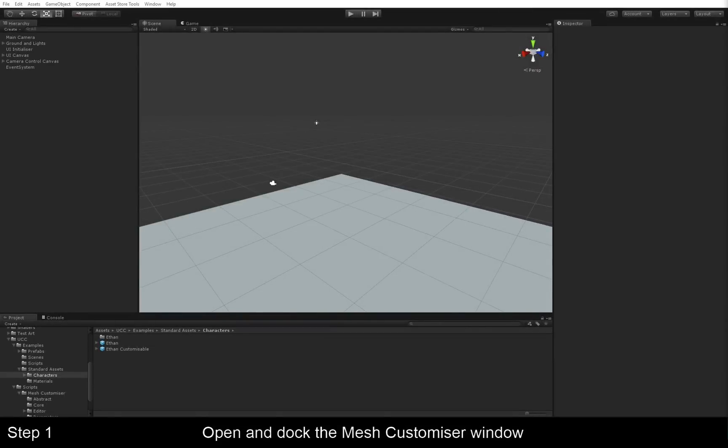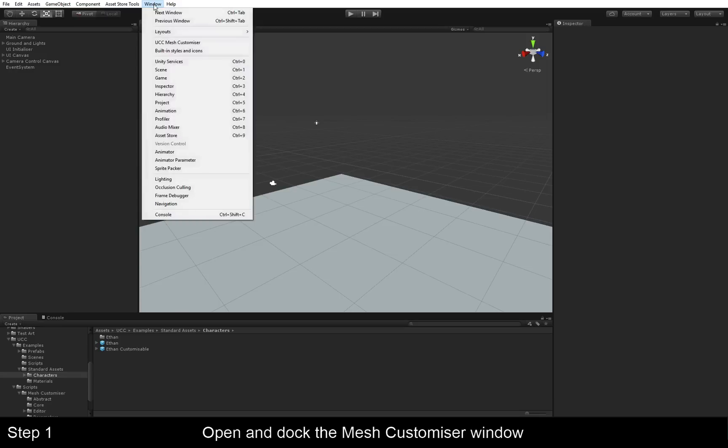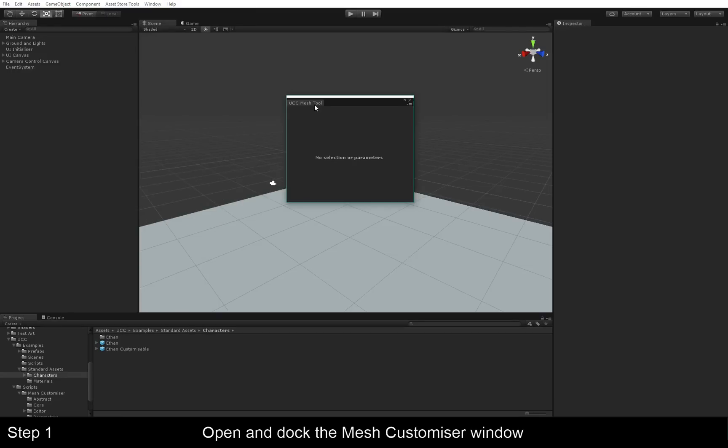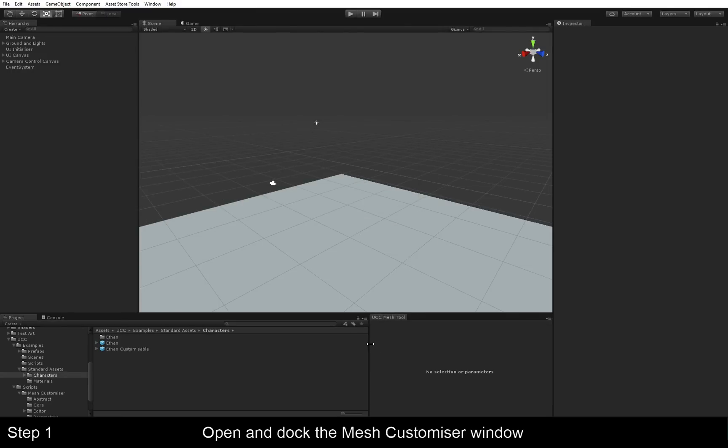The first step is to open the Mesh Customizer window. Just go to Window, and UCC Mesh Customizer. We'll be using this in a bit when we create our modifications, so just keep it handy.